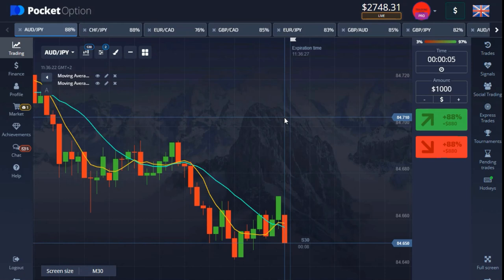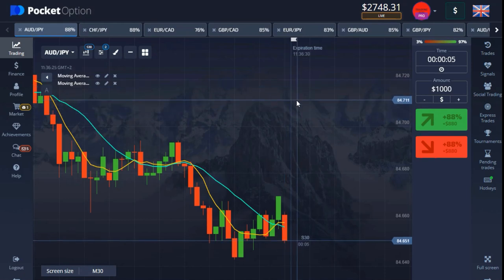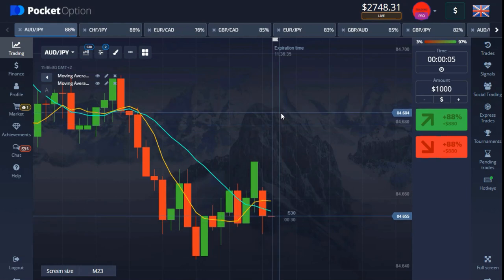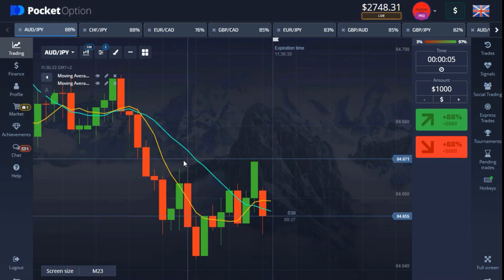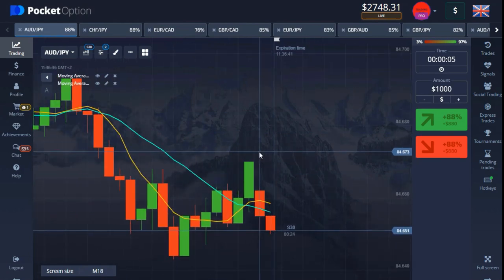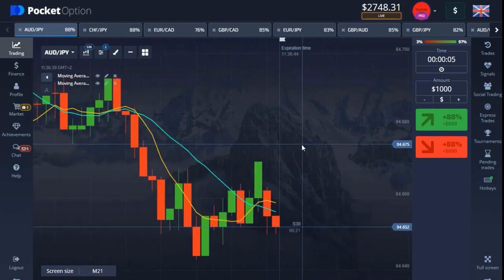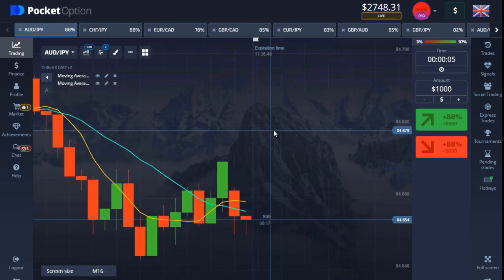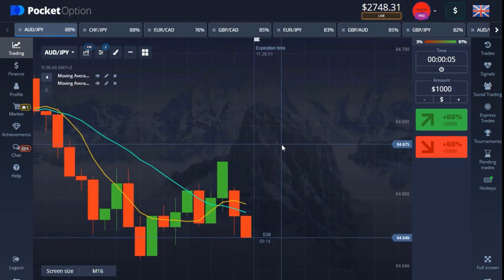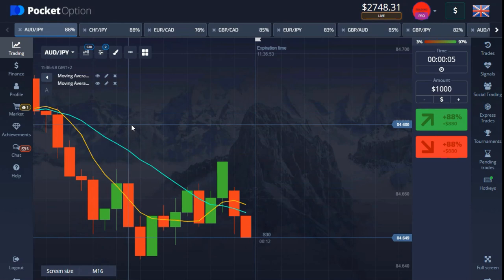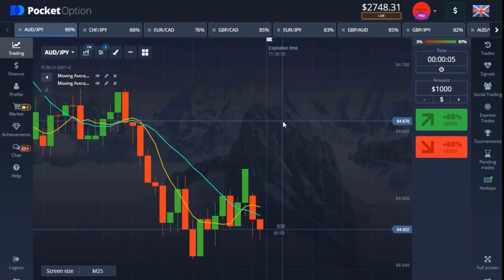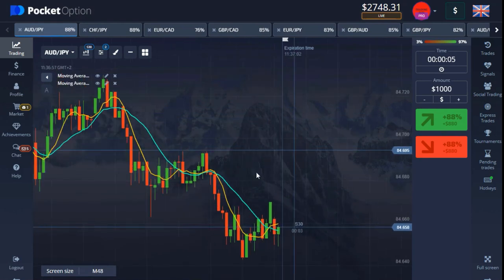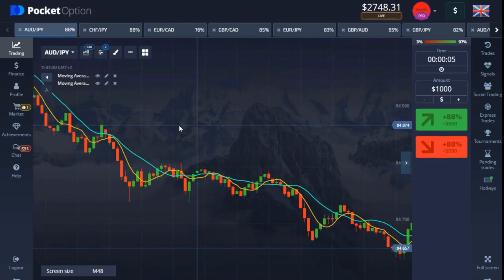Another thing — you can actually do this on OTC market, but I don't recommend using this strategy on OTC market because we need a very stable market. OTC market is not a real market, it's not a regular market, and it's very glitched out. This is not really a strategy — it's just a trick to help determine when the market is dropping and when it's going up.